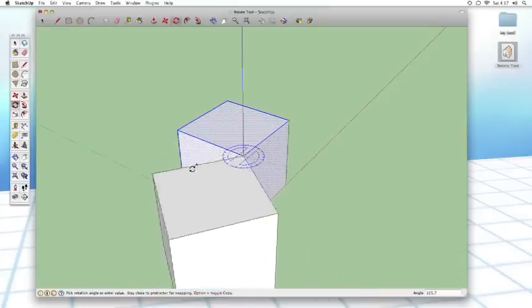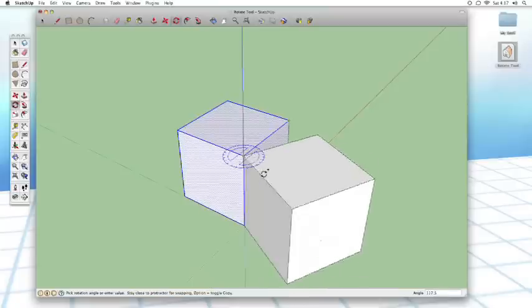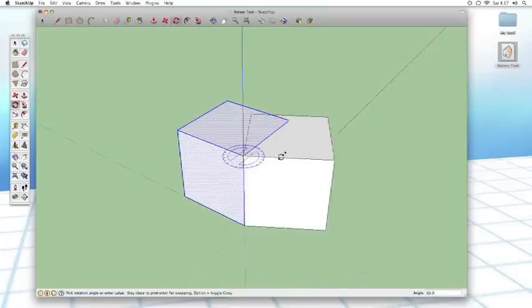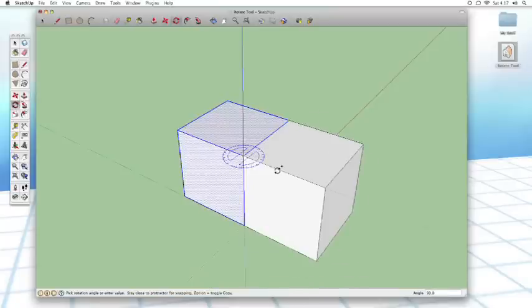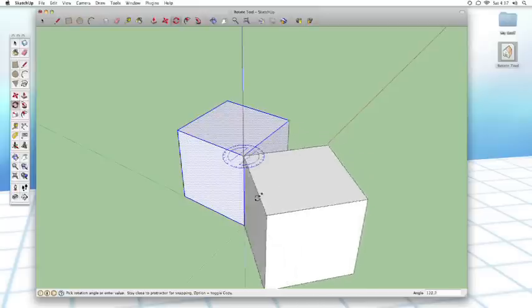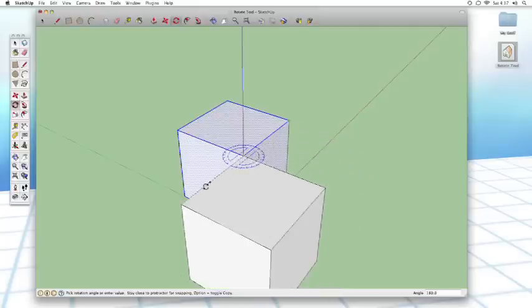Now what's cool about this is that I can then use the snapping to, you can see it snaps right there, so that they're right next to each other. Of course, you could achieve that with the move tool. But something that would be a little bit trickier to do with the move tool is something like this.